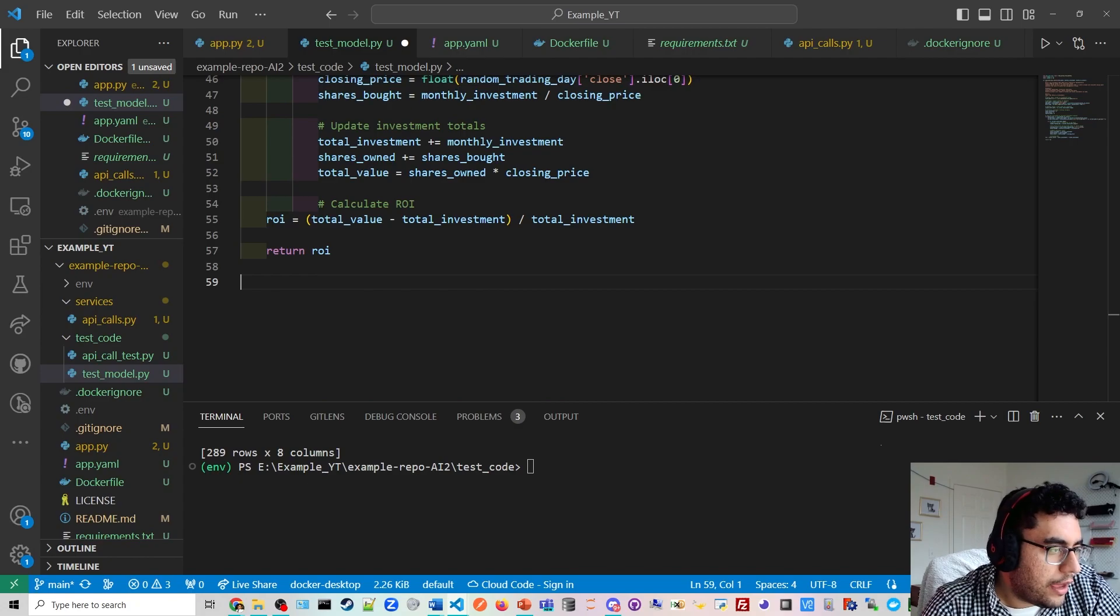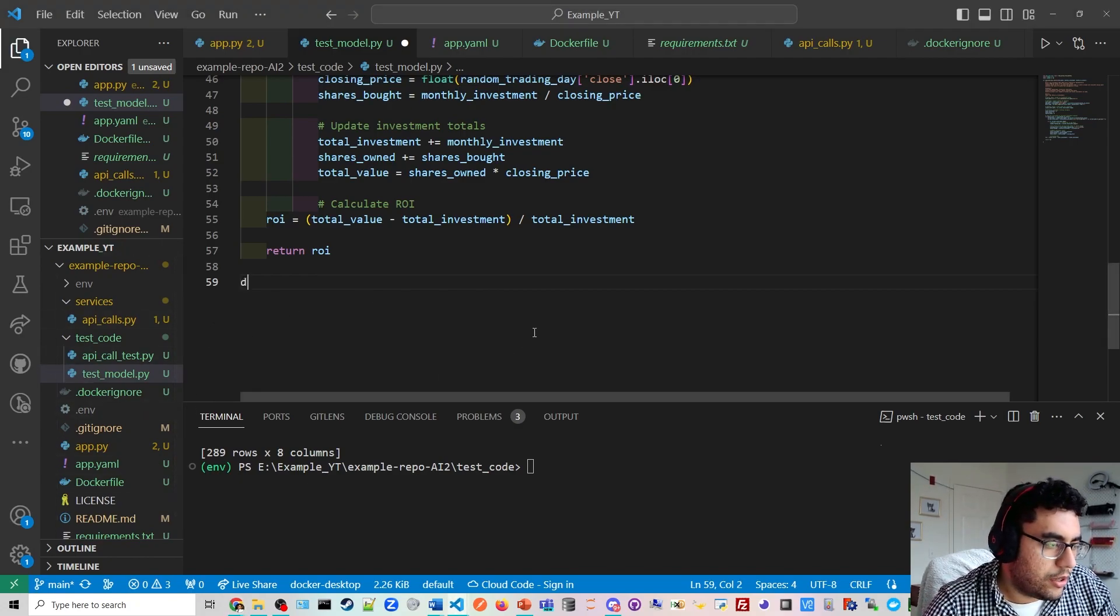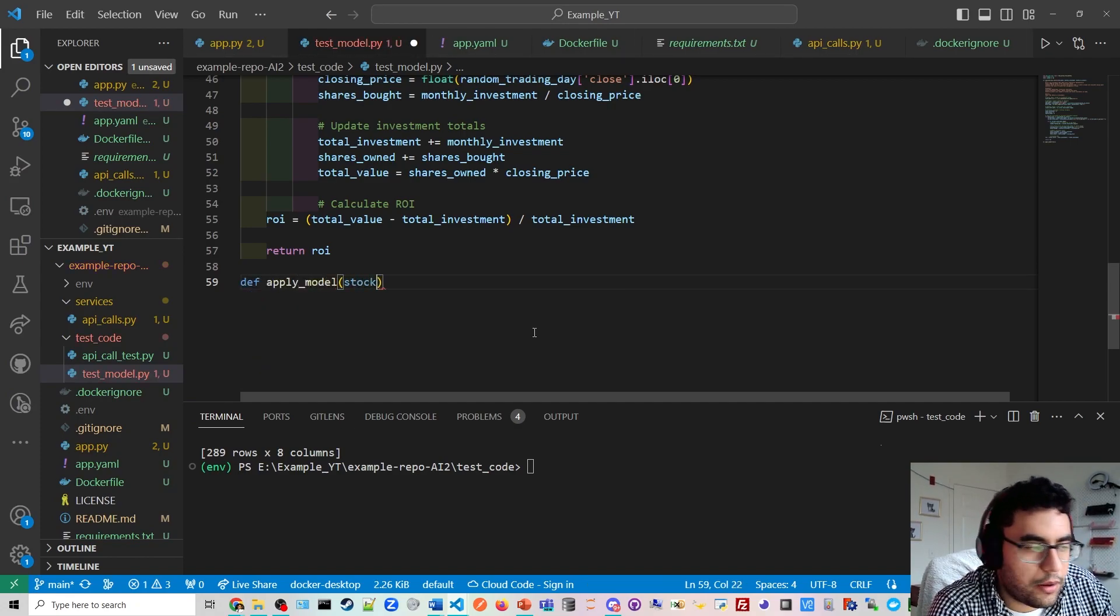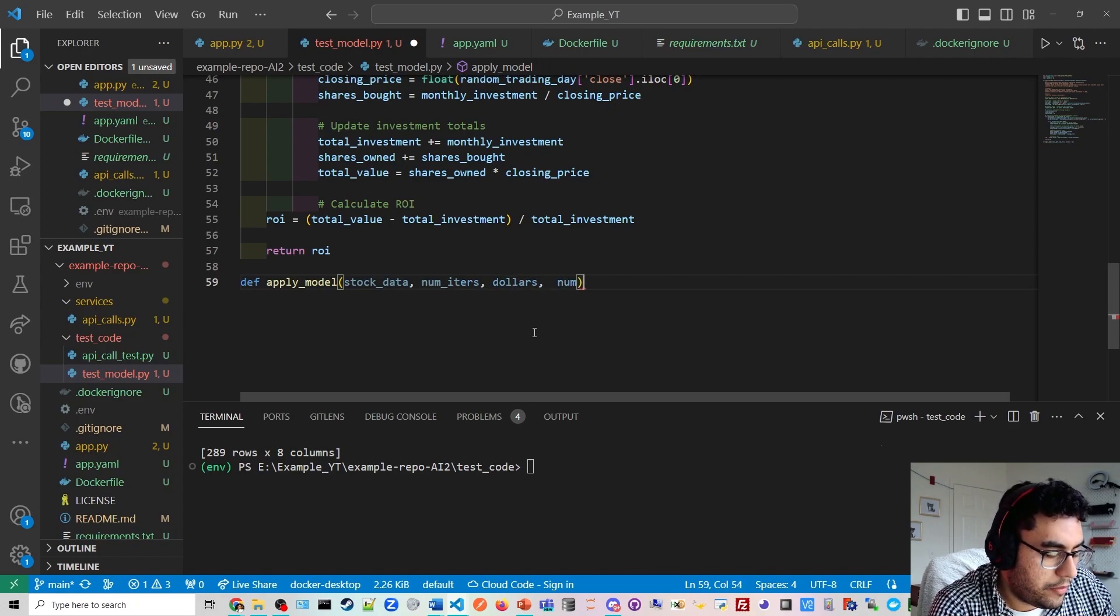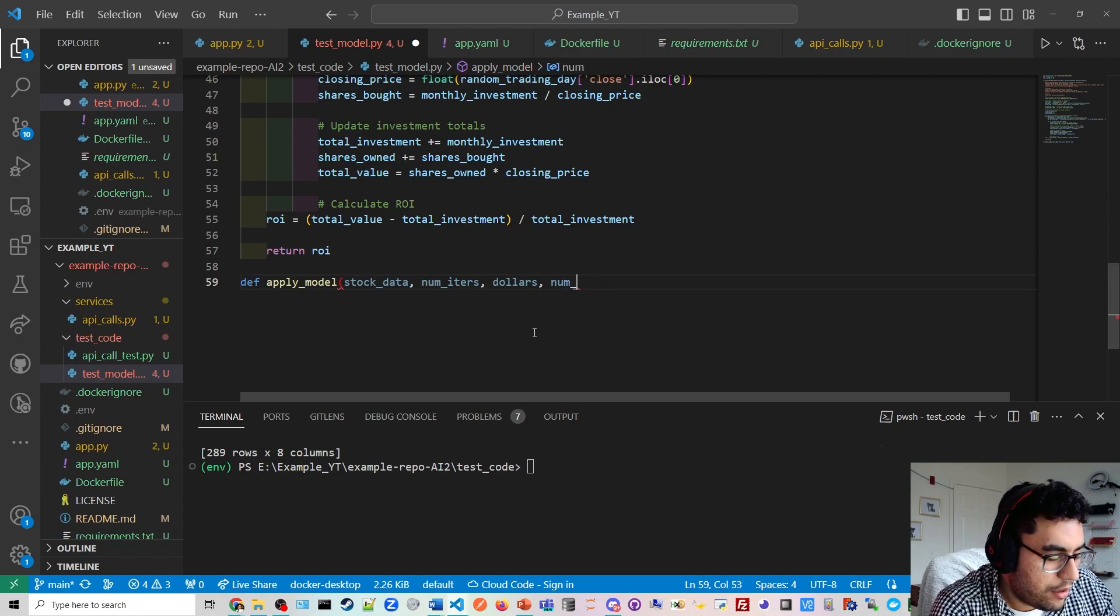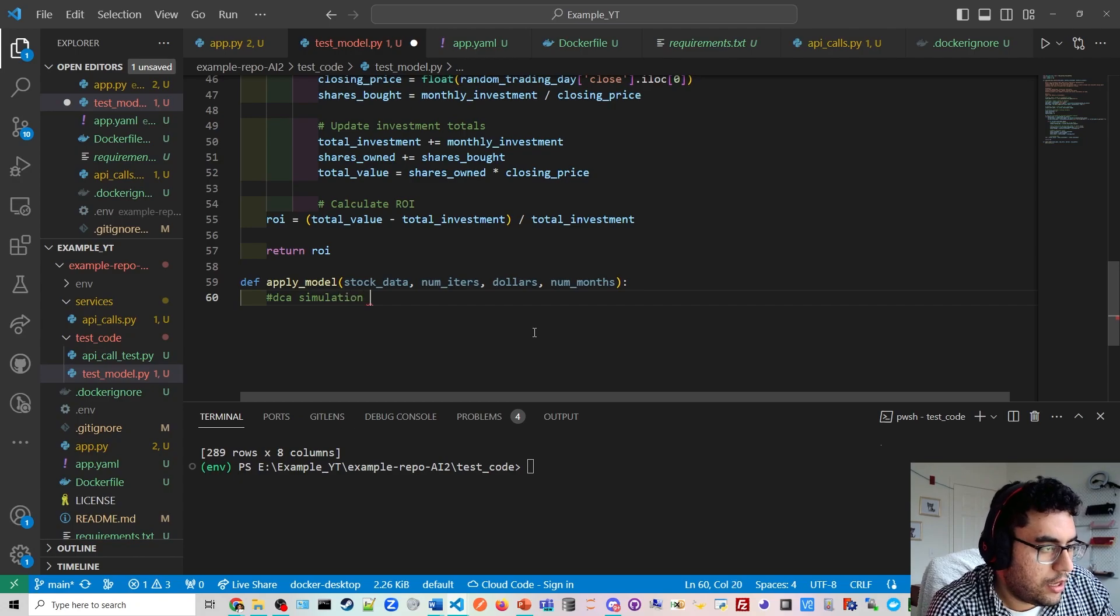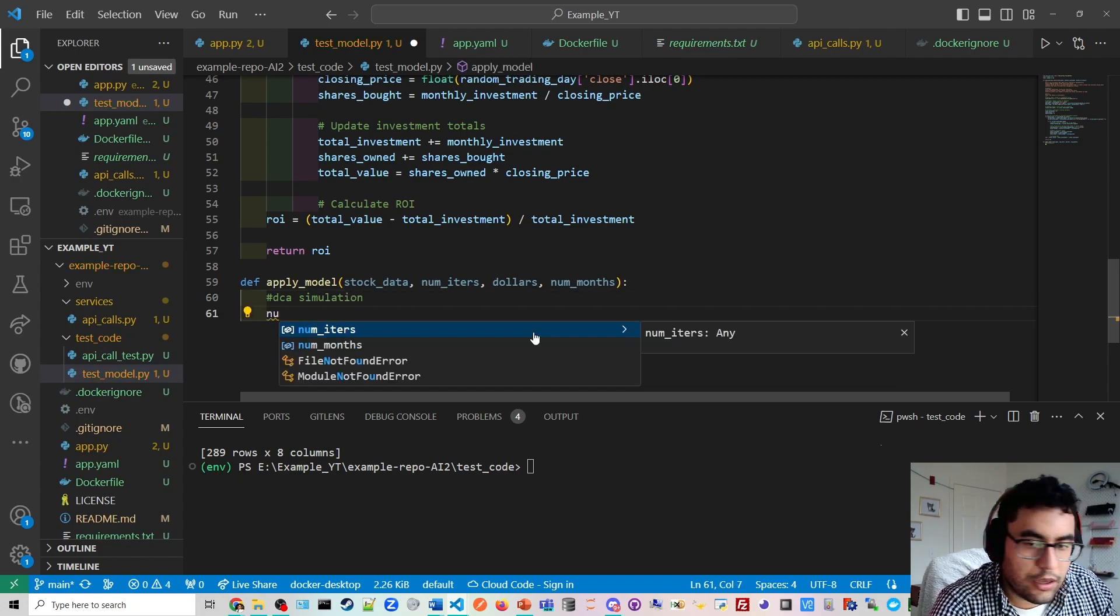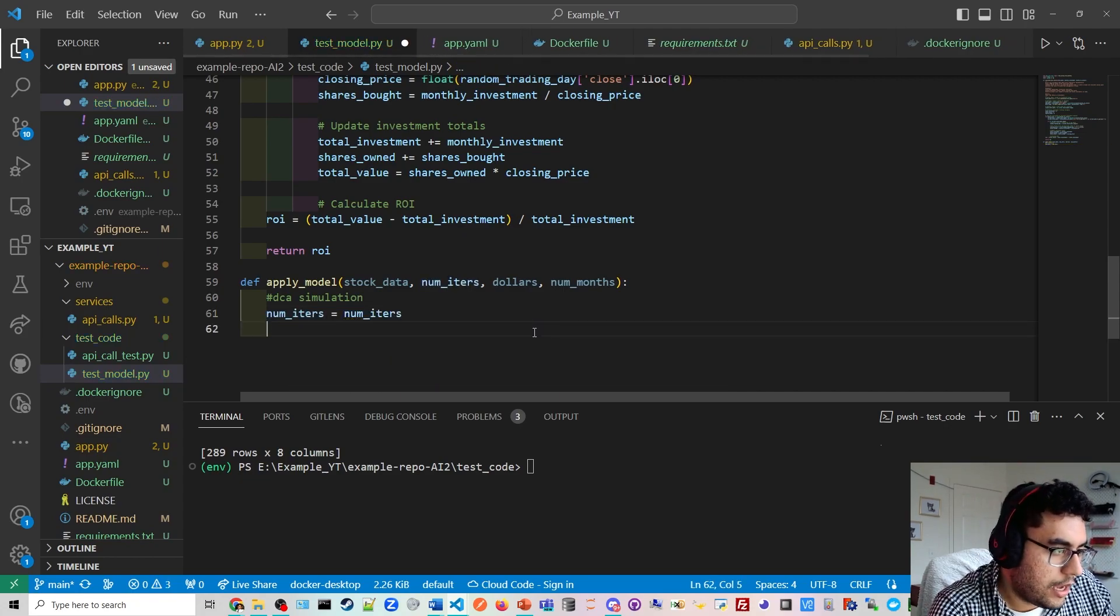We're going to go back. And then we have to apply the model. So here, I'm going to create a whole new function called def apply underscore model. And then we're going to put all our parameters in. All right, number of iterations, dollar amounts, and then number of months. And then we can do this is the simulation.